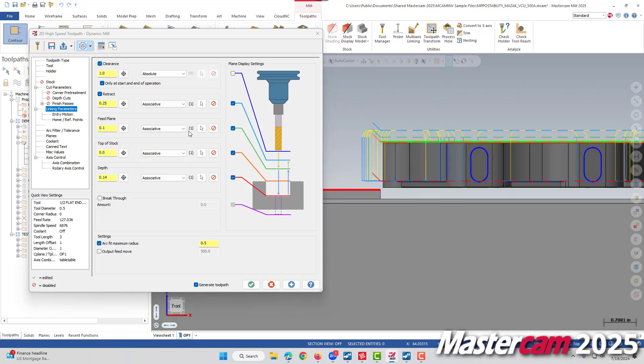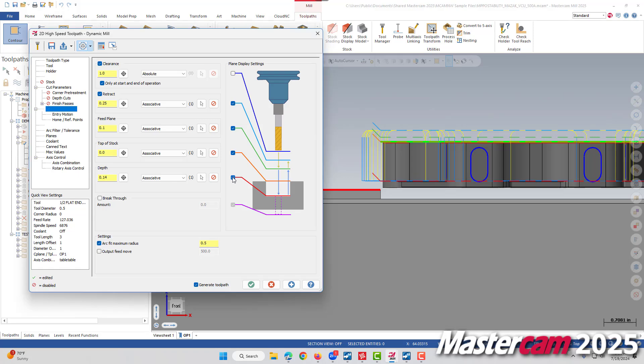This works for all of the linking parameter settings in here. They correspond to the plane display settings on the right hand side here. They can be toggled on and off with these checkboxes.